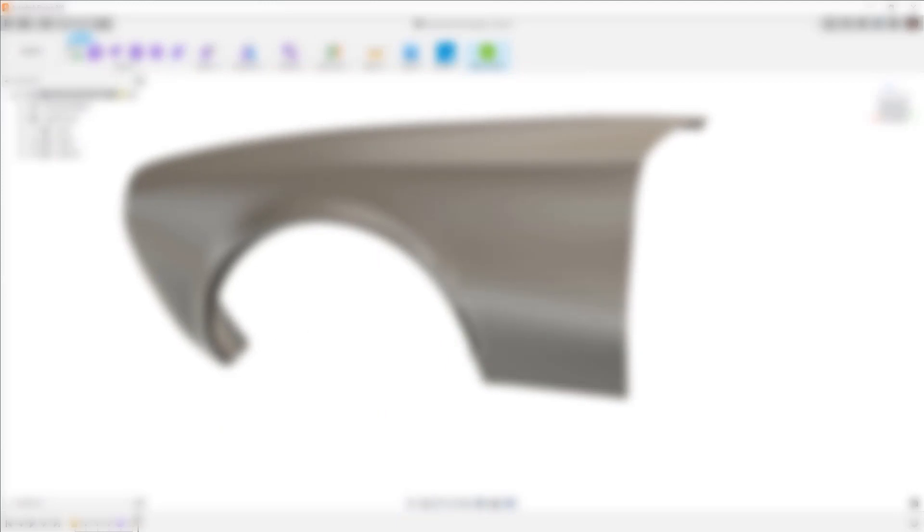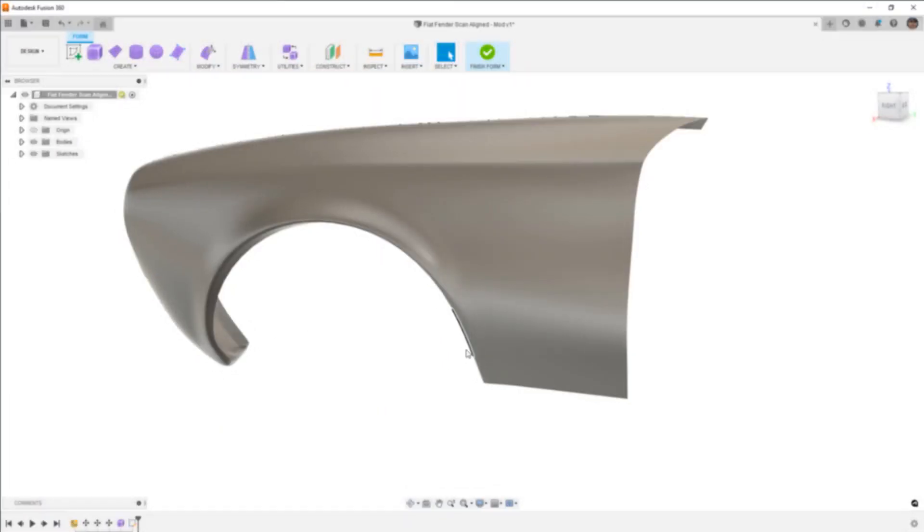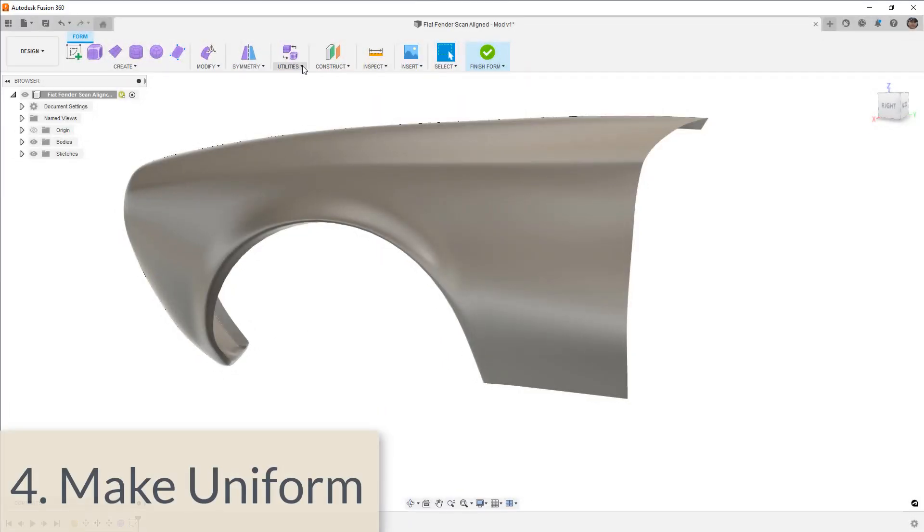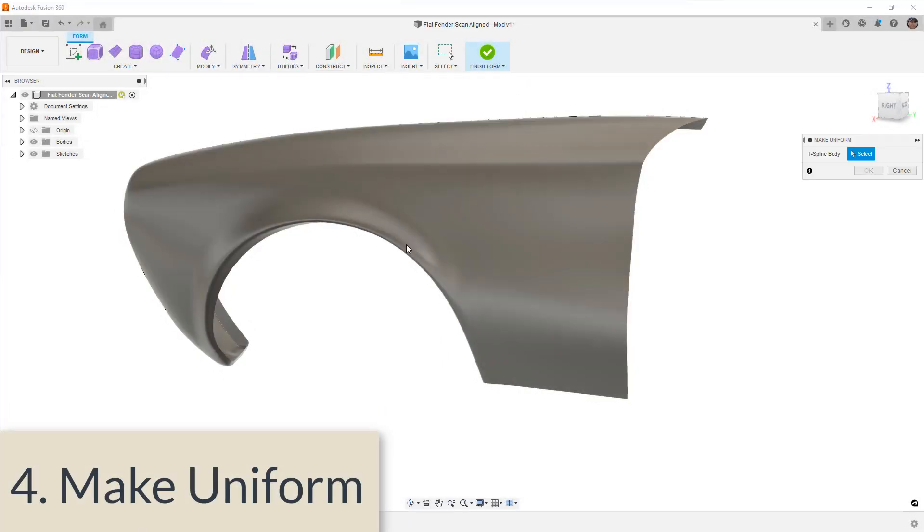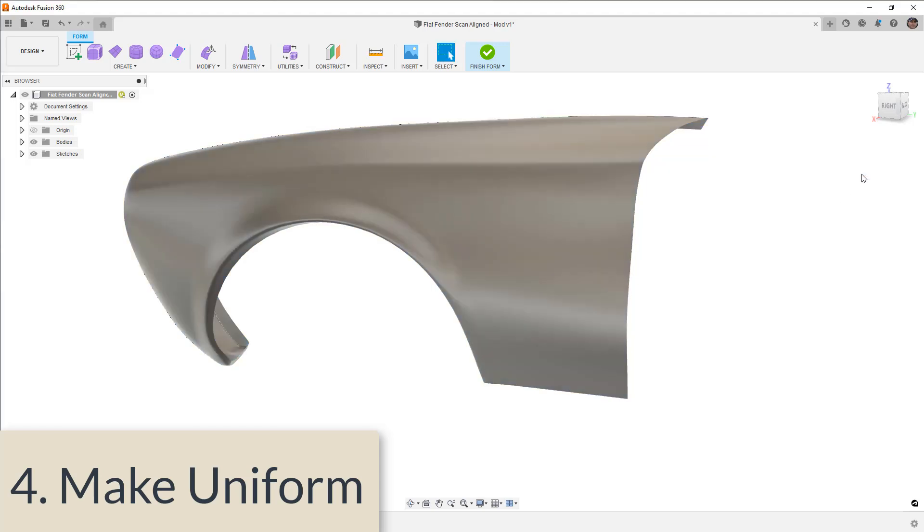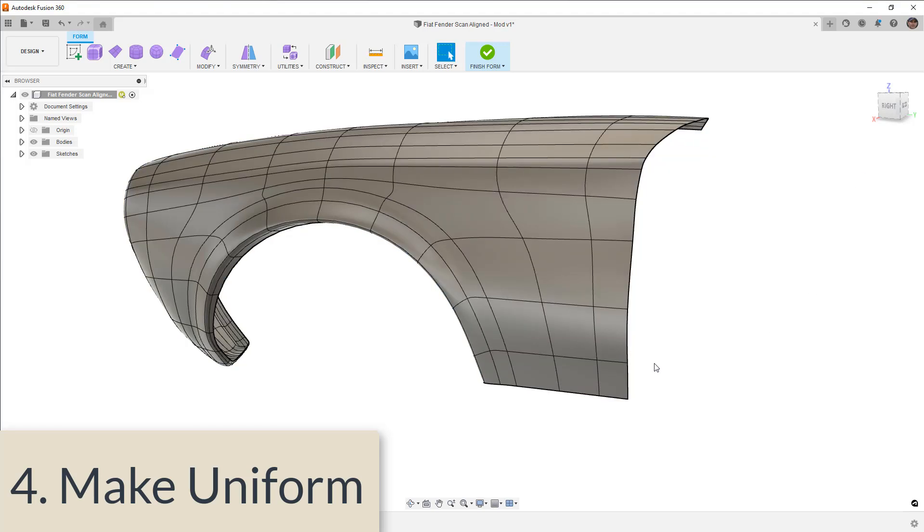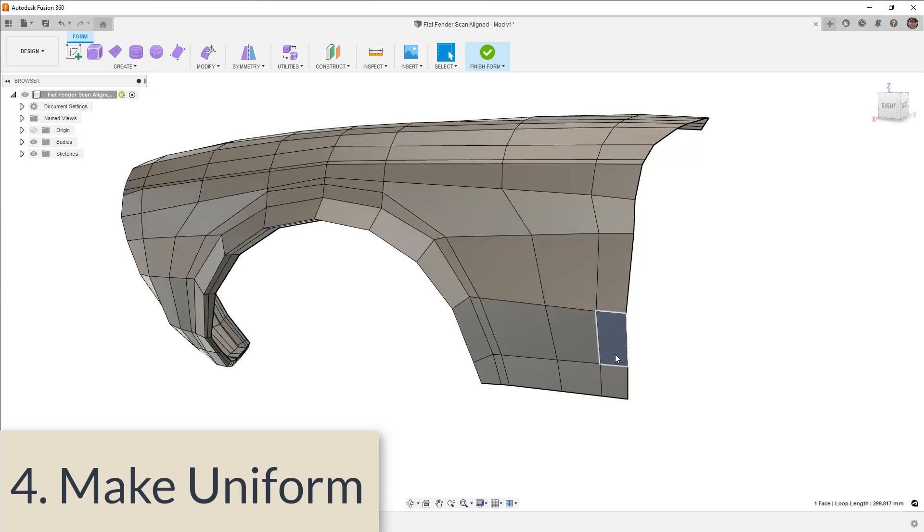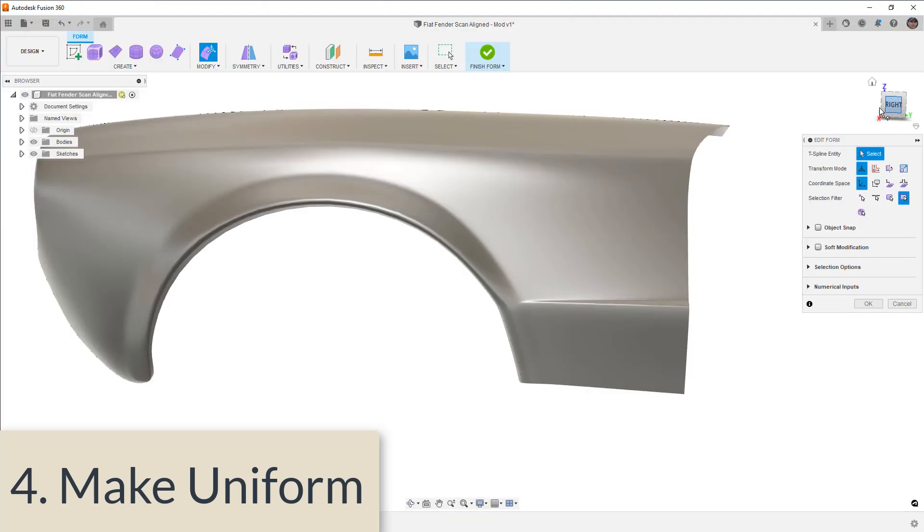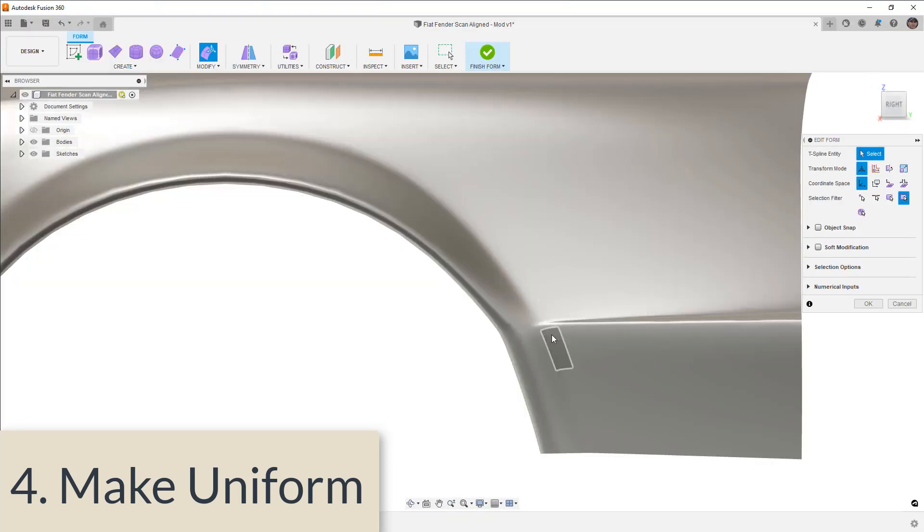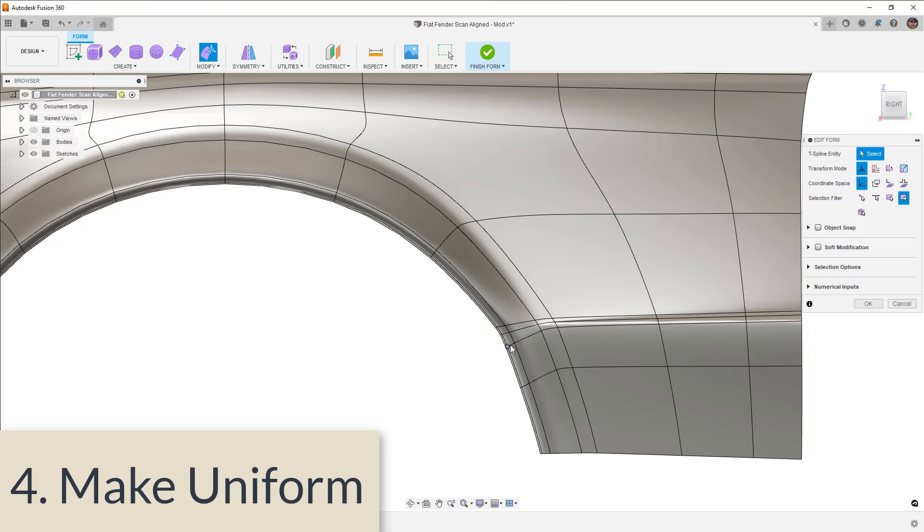This brings us to number four on the list, and this one is make uniform. This is a weird tool because it's not always easy to tell what it does. At a recent update in Fusion 360, we no longer have to hop back and forth between box and smooth display mode to see what the tool does. Really, the main function for this tool is to help remove tension that is formed around star points.